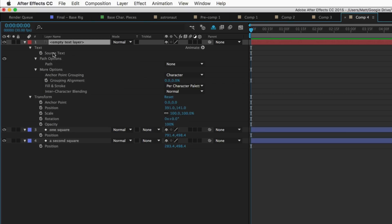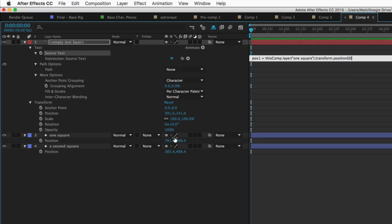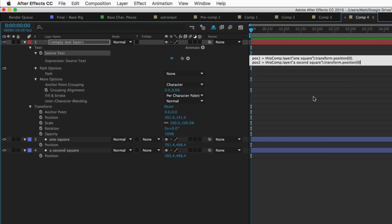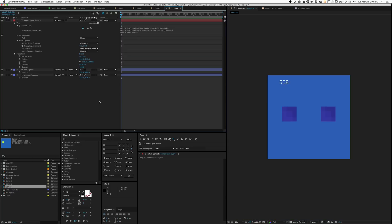If I wanted to find the distance between these two objects, I could go into my source text and add the expression. We'll do position1 equals, pick whip the X property, then position2 equals, grab the second X value, then we'll do Math.abs, so position1 minus position2.